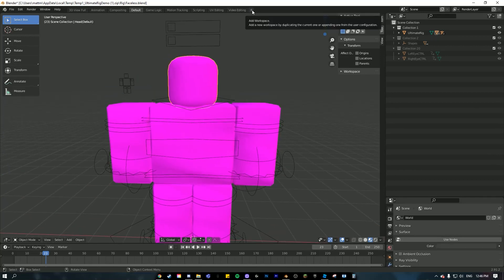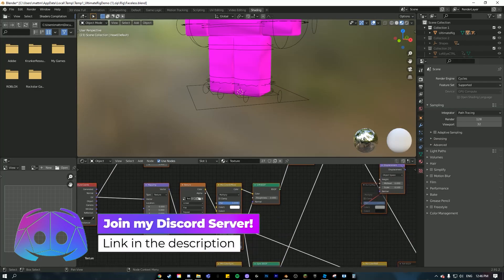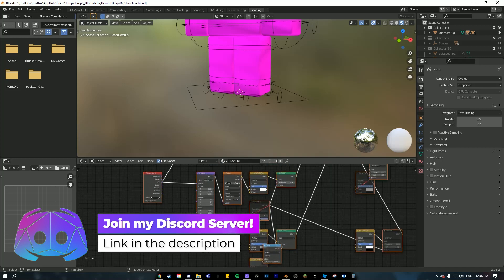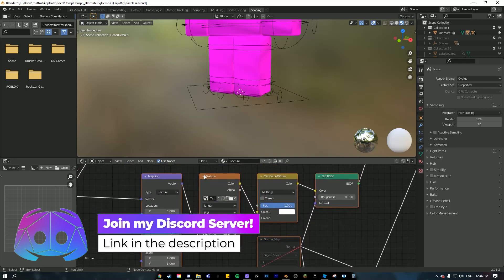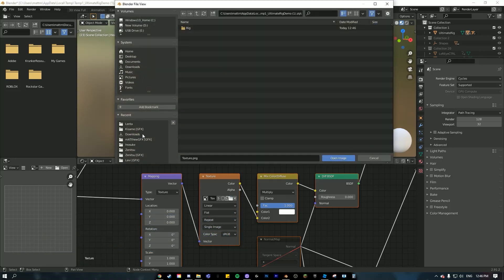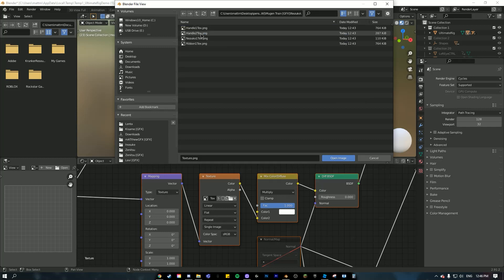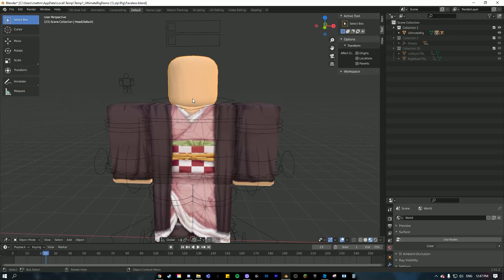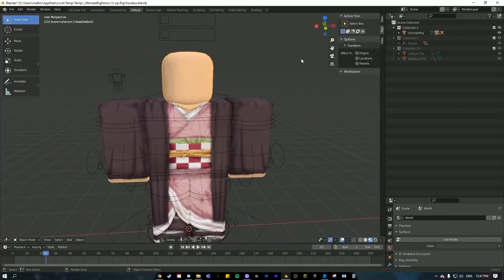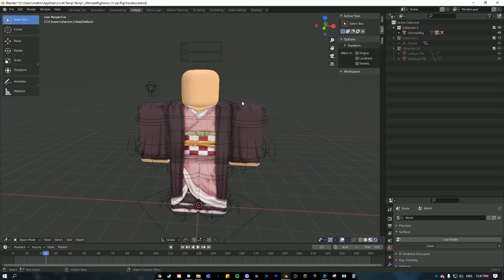It's going to bring you to Blender and something like this. Click on the head, click this little plus here, click on 'Sculpting' and then 'Shading'. This will bring you to another page. Out of all of these nodes, go to the one right here in the middle — 'Texture' — and click on this little file icon. Then get your Roblox texture from your files and it should show up.